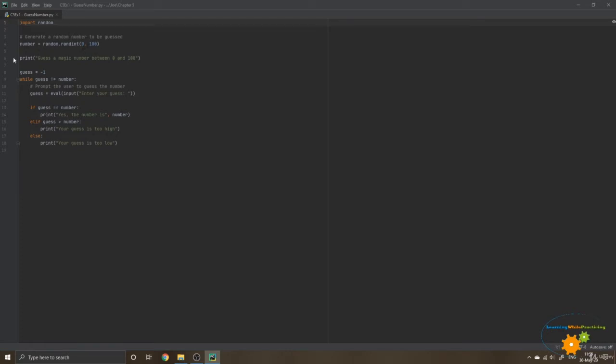Then we are going to print, guess a magic number between 0 and 100 to our user. And then we are going to assign to guess the value minus 1 because we need a value that is different from these values that we have right here. And we are going to enter a loop.